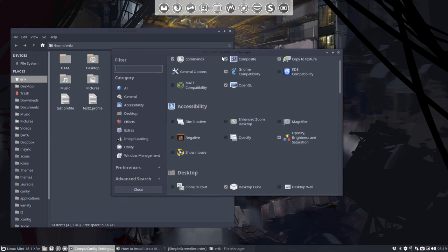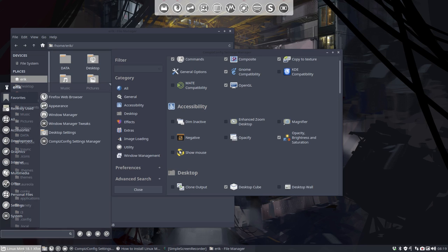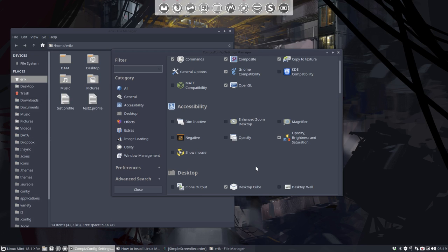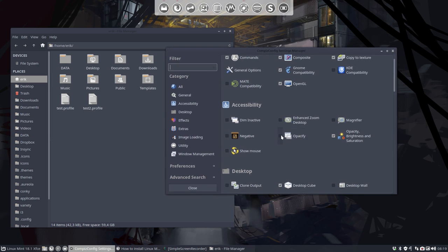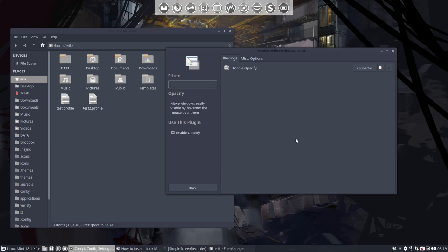Hi, next up in the Compiz Configuration Settings Manager on Linux Mint 18.1 XFCE. Is this Opacify? What is this? It's always very cryptical, these explanations of Opacify and all the rest.